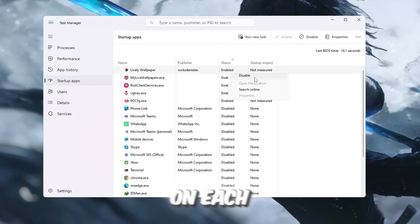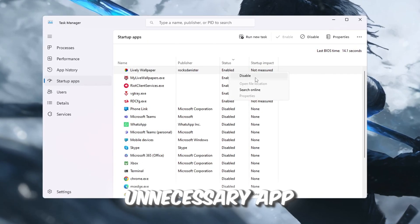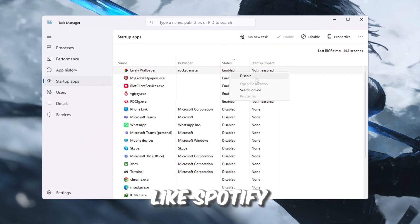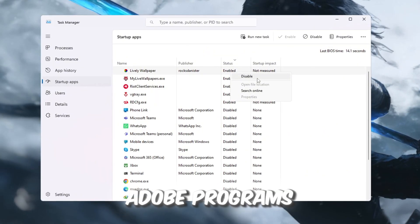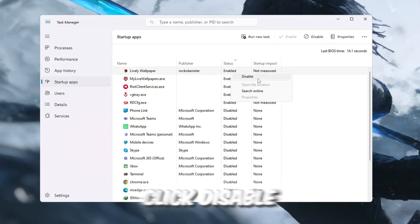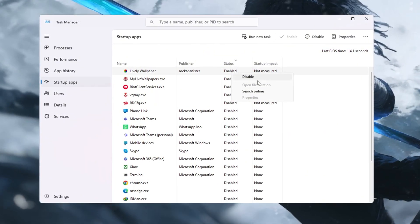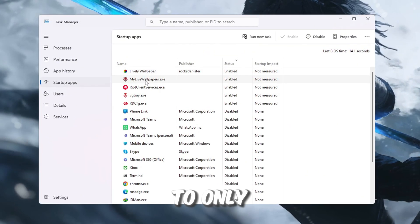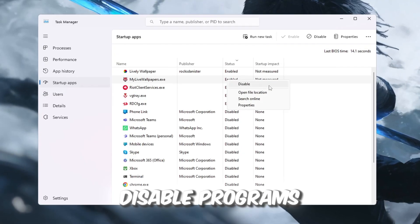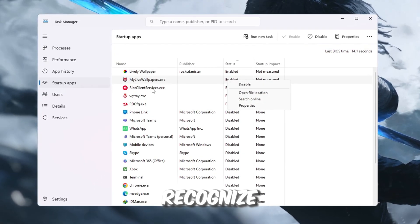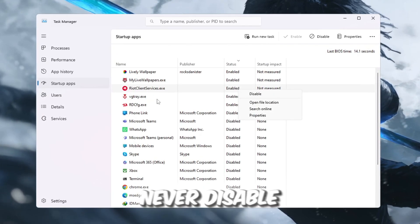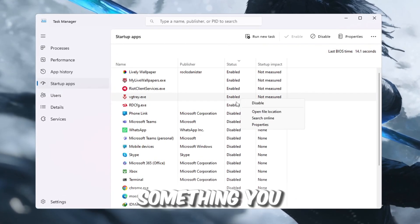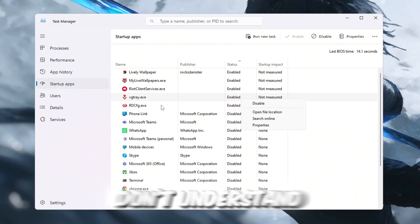Right-click on each unnecessary app, like Spotify, Discord, or Adobe programs, and then click Disable. Be careful to only disable programs that you recognize and know are safe to stop. Never disable something you don't understand.